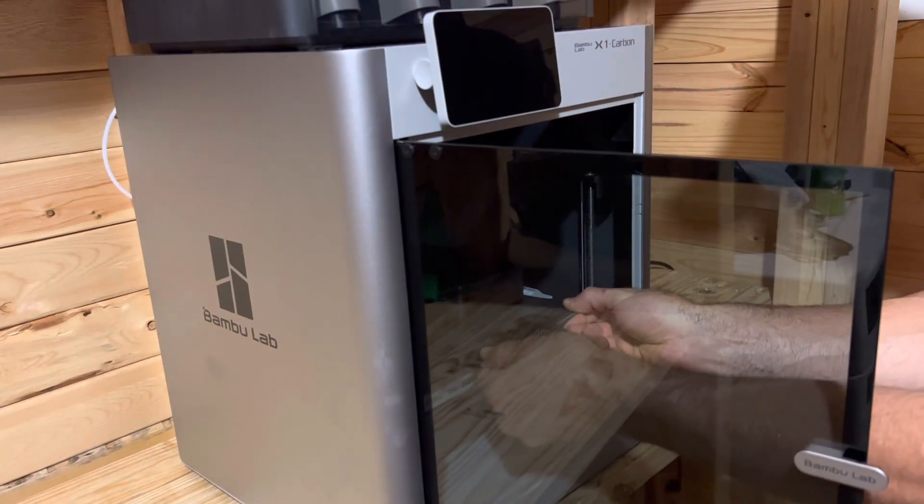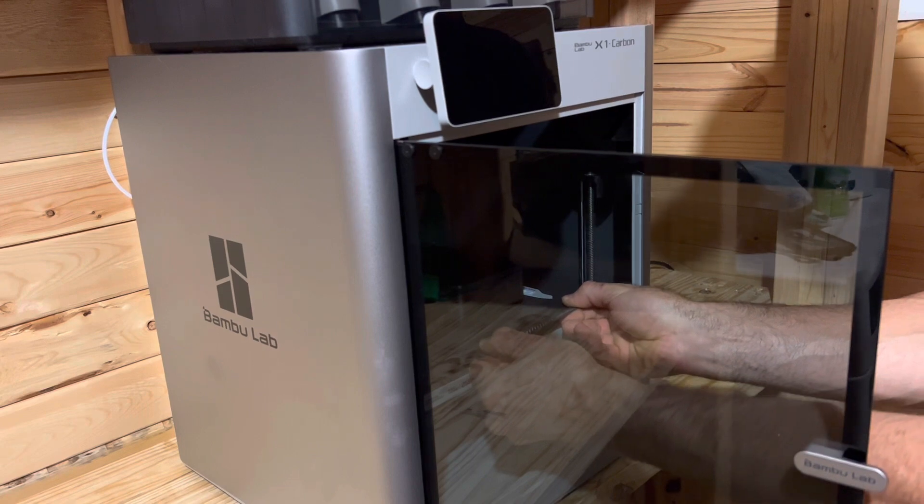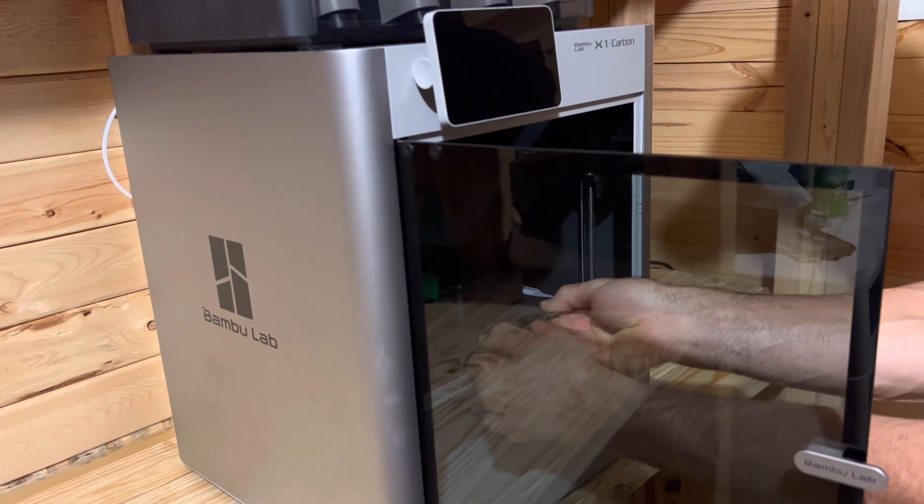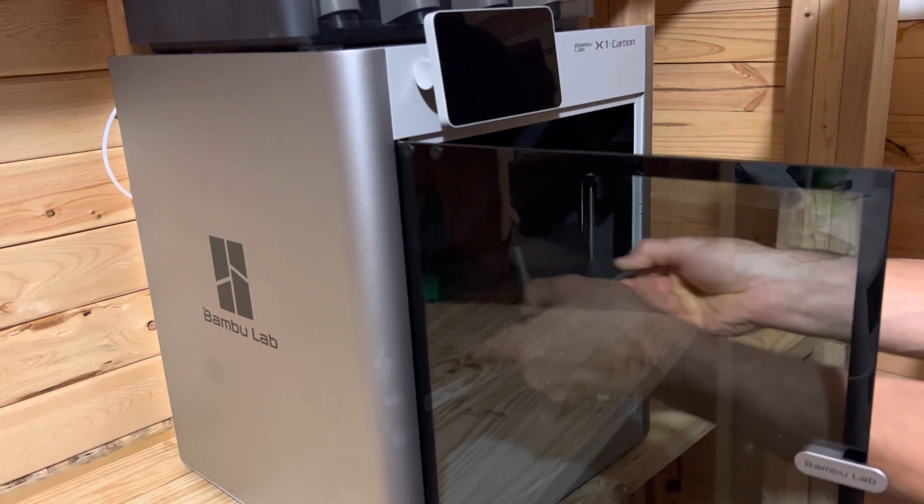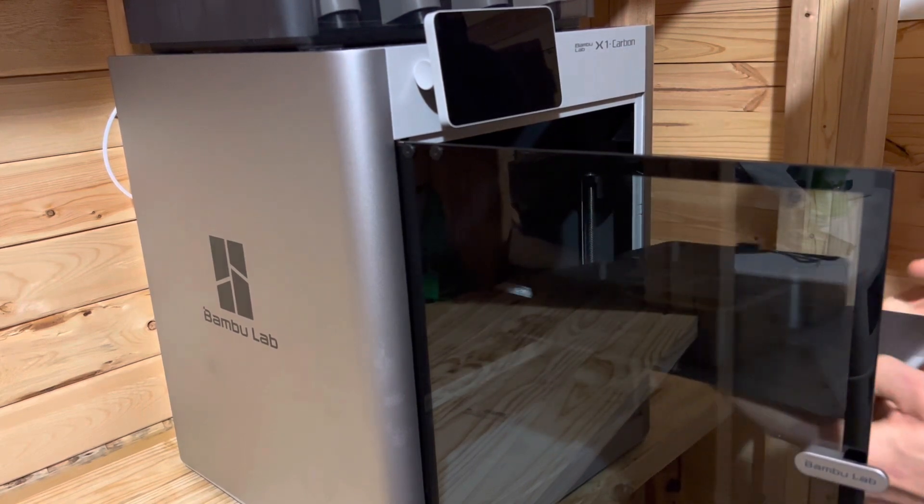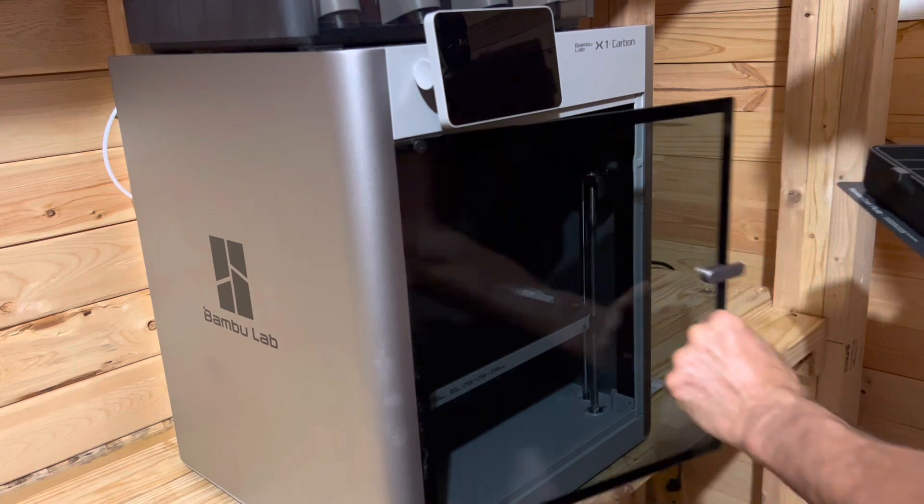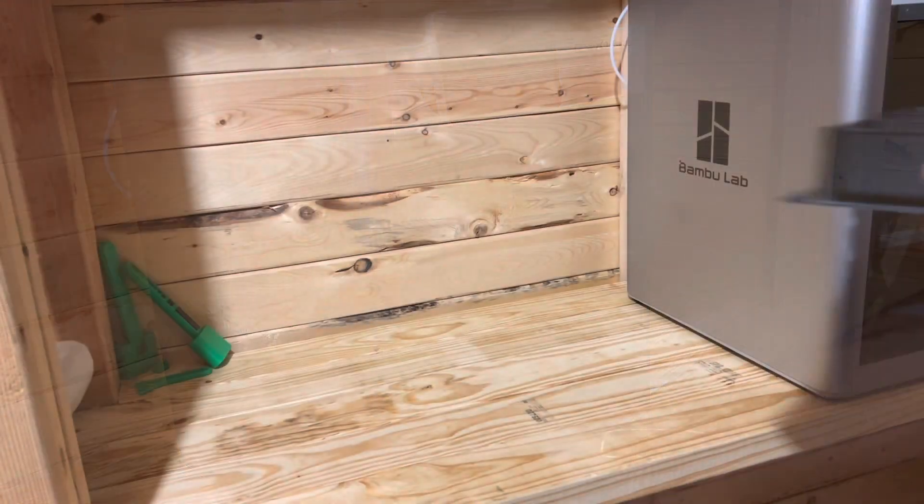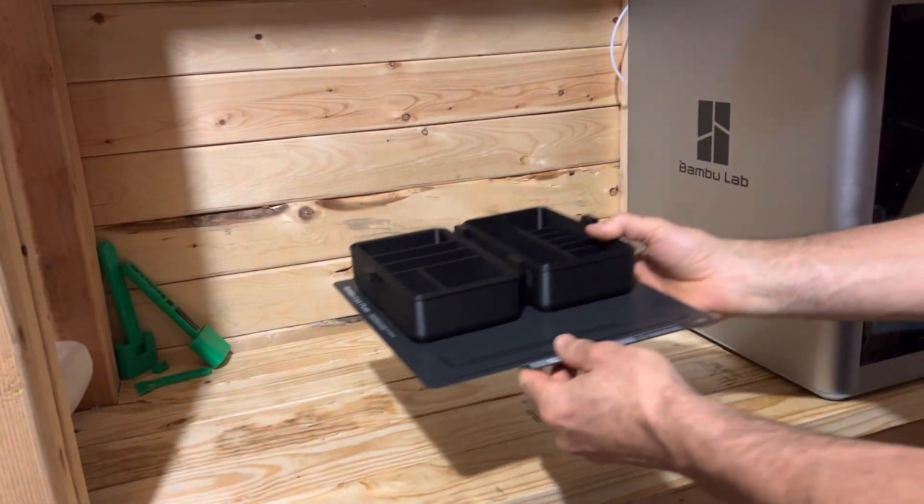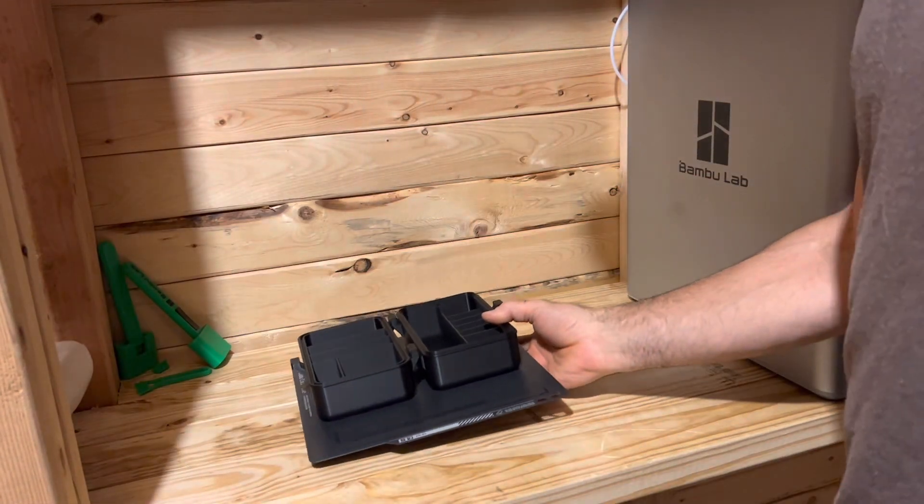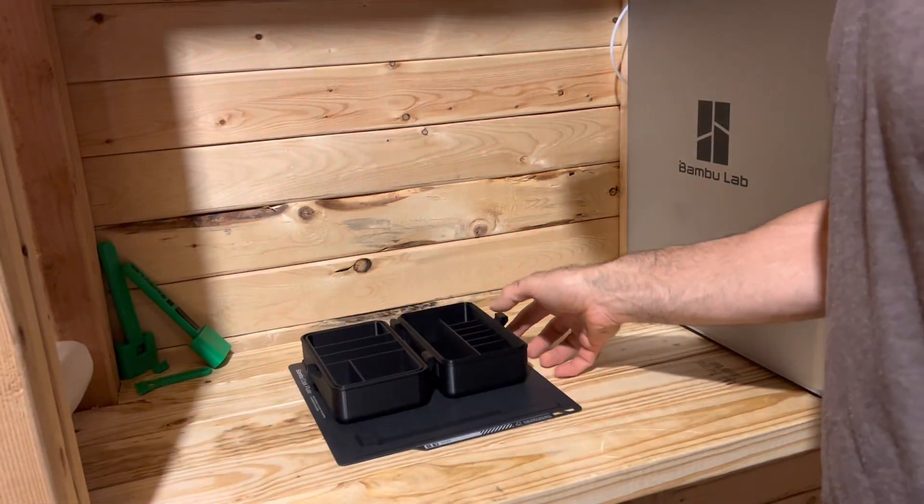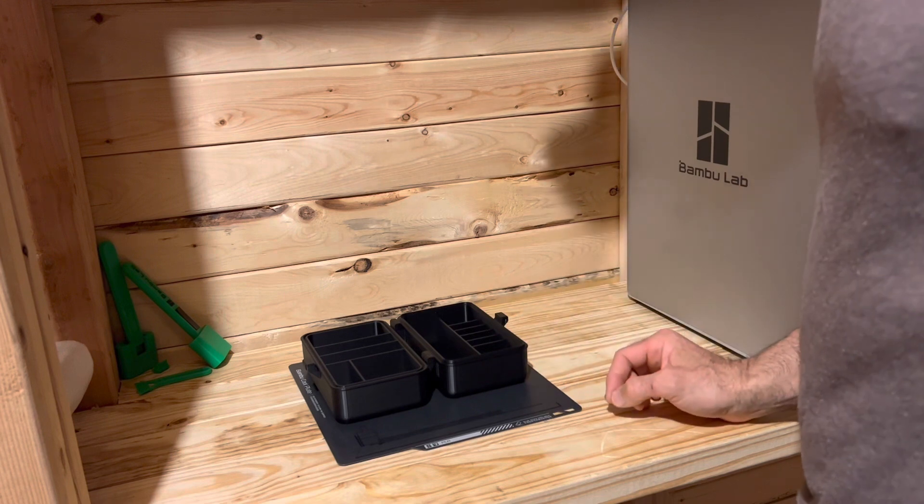It has finished the print. Let's see if I can get that off. It's really stuck. Alright, so this is our first large-scale print.